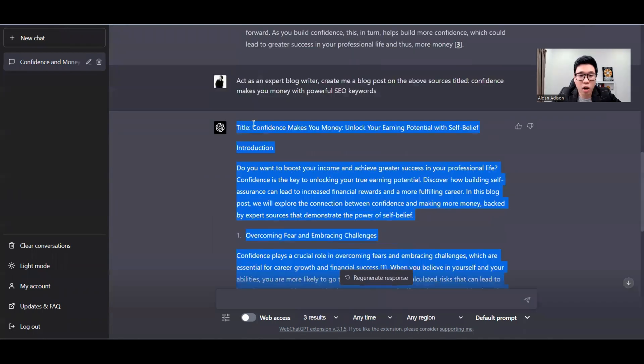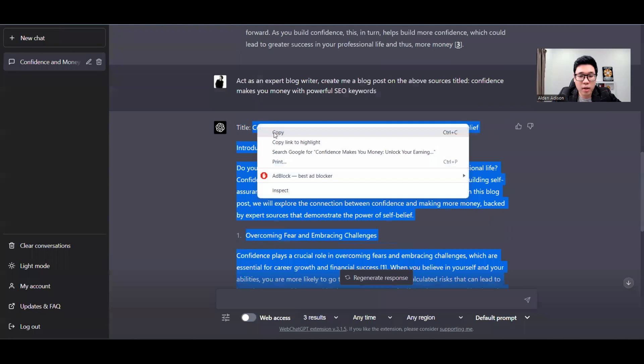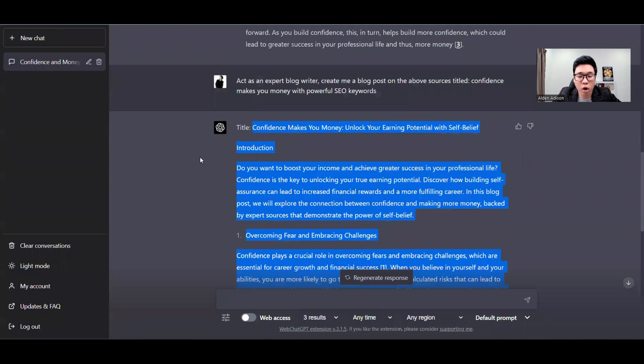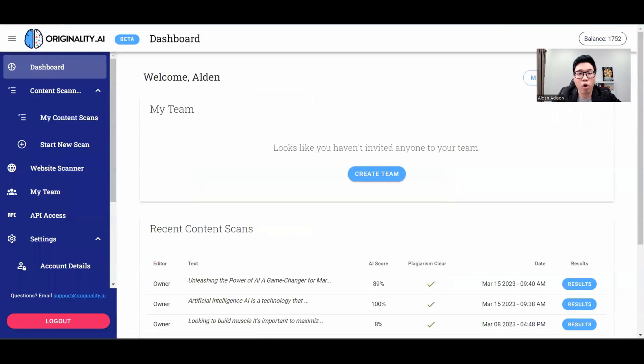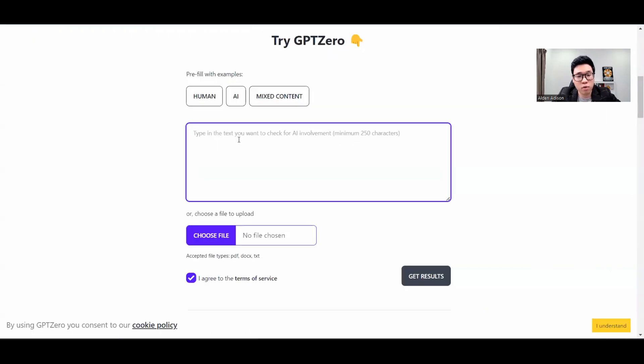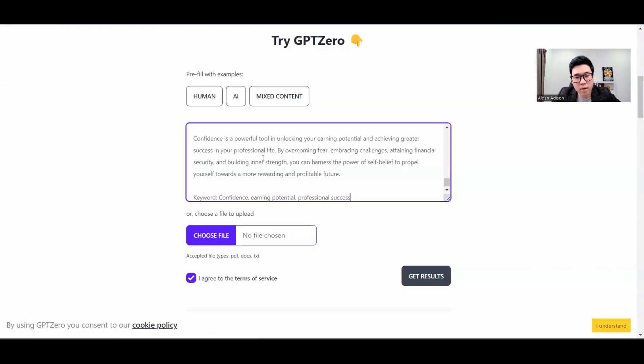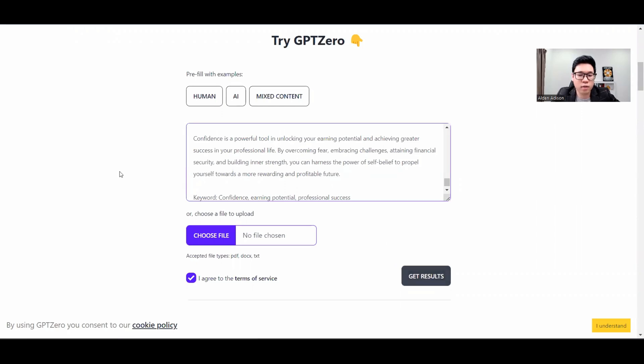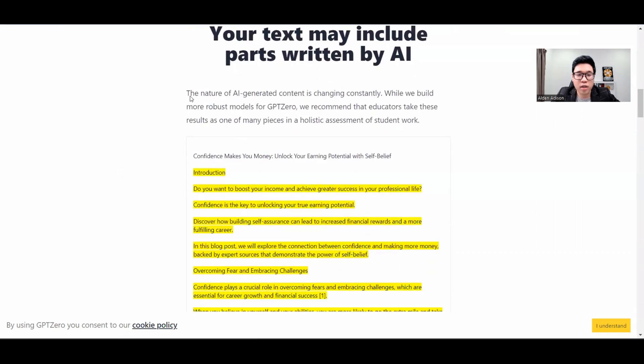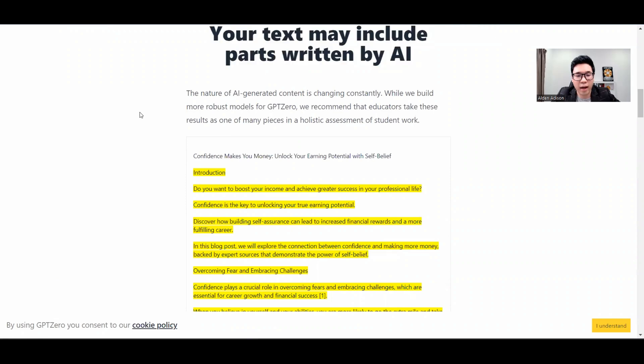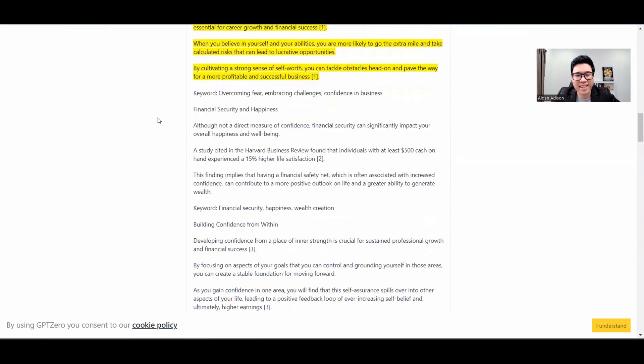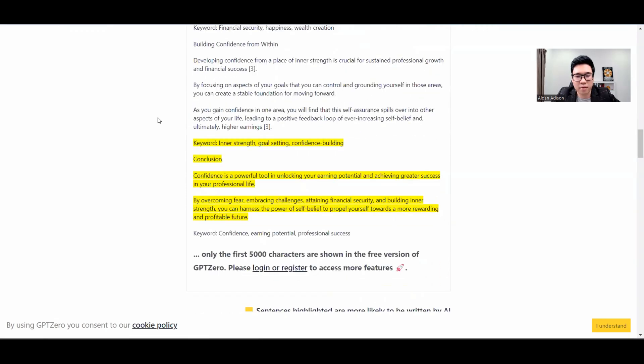Now I'm just going to copy this and test it on the two most powerful AI detectors, none other than GPT-Zero and Originality AI. So I'm going to test it on GPT-Zero first. Copy and paste. Get results. As you can see, parts of the words are written by AI. So technically, this has failed.